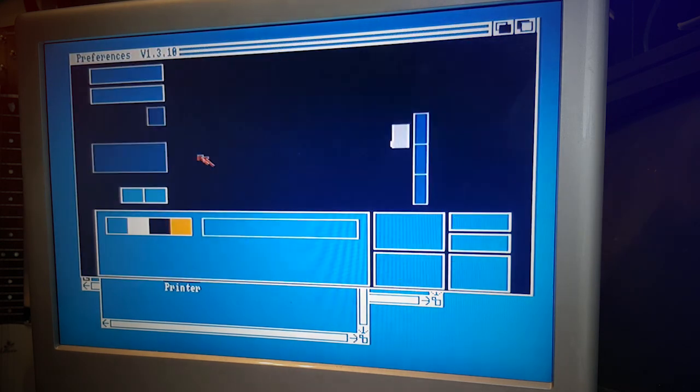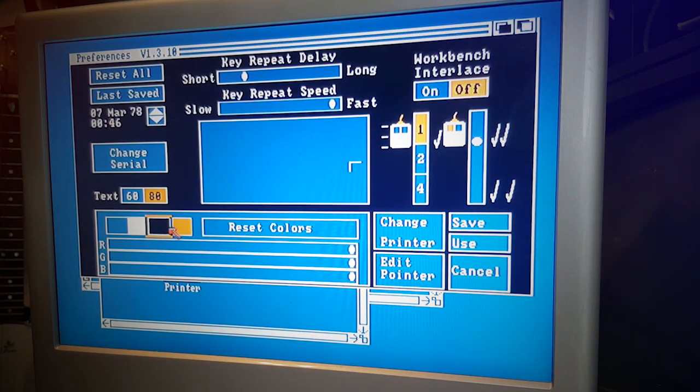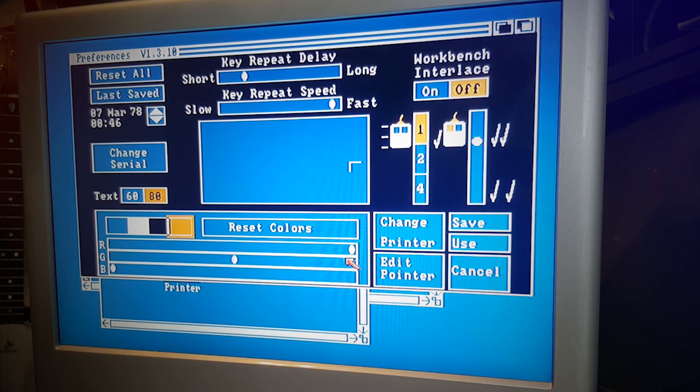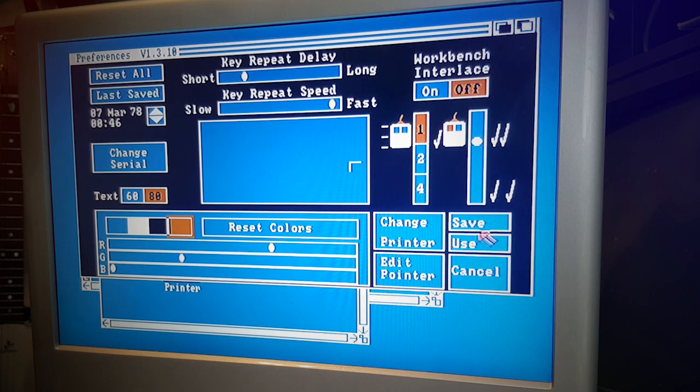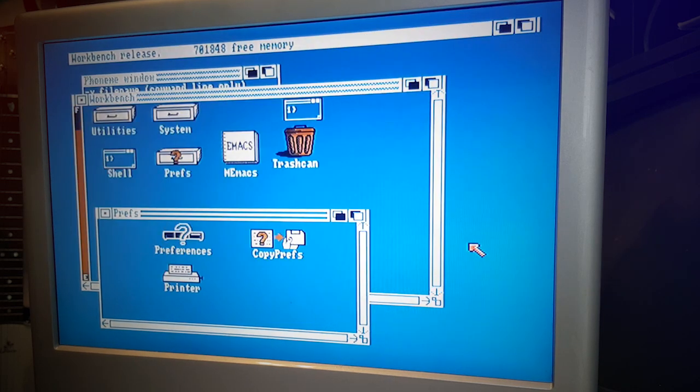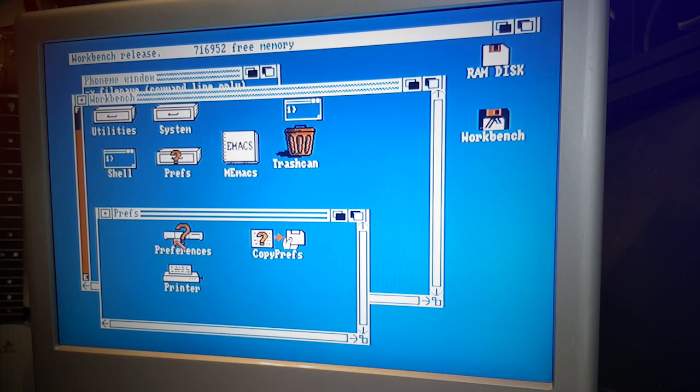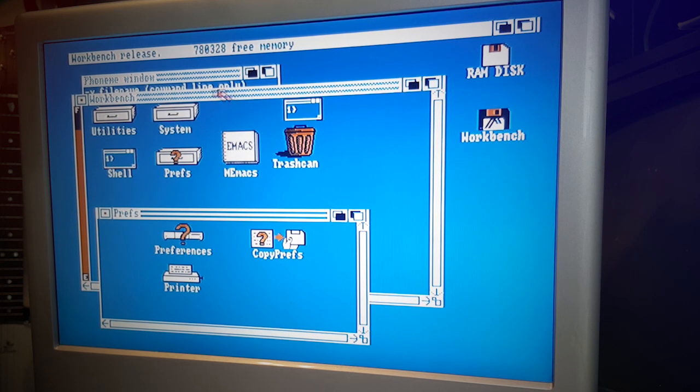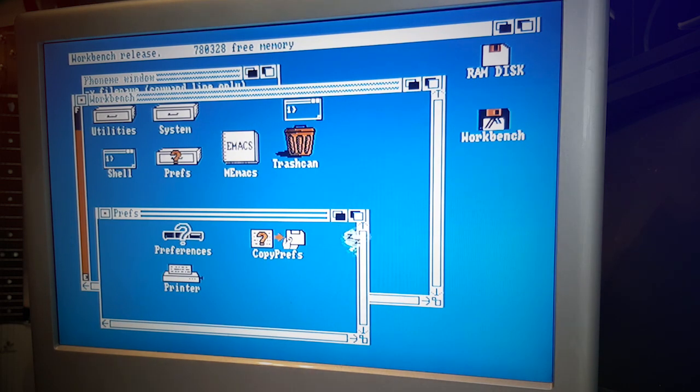You can actually change the colors of the Workbench, which I guess was kind of cool but not really. Let's use that - there you go, slightly changed the color. But you know, if it was too bright and too much strain on your eyes, you could actually change that.